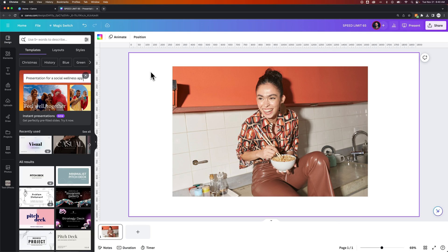Here's a Canva feature that's going to blow your mind. I can actually change what she's eating in like one click. Let me show you how.